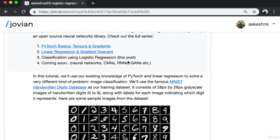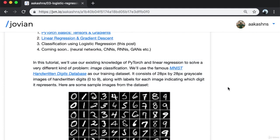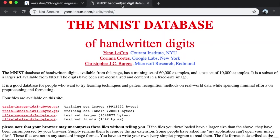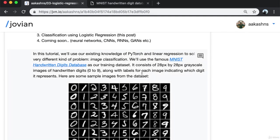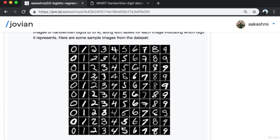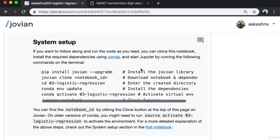In this tutorial, we'll use our existing knowledge of PyTorch and linear regression to solve a very different kind of problem: image classification. We will use the famous MNIST handwritten digits database as our training dataset. It consists of 28 by 28 pixel grayscale images of handwritten digits from 0 to 9, along with labels for each image indicating which digit it represents. Here are some sample images from the dataset.